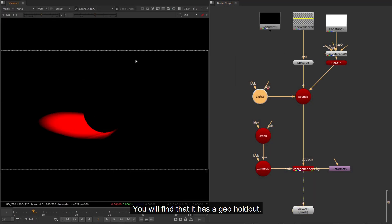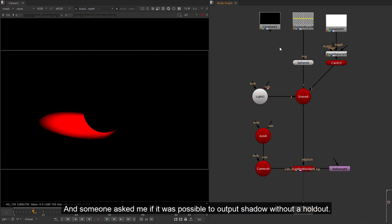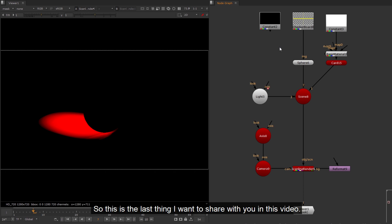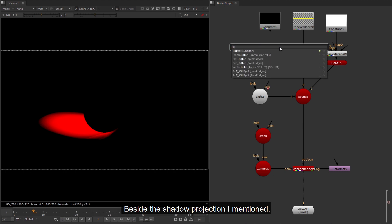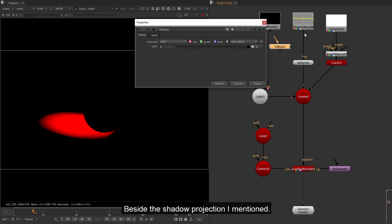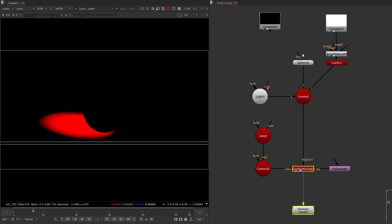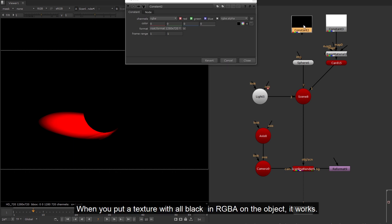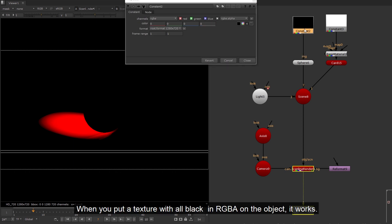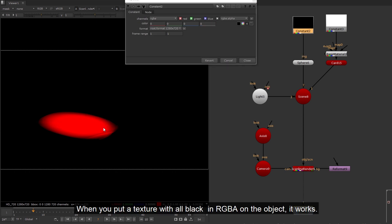This is the shadow cast from Nuke's shadow. You will find that it has a geo holdout. And someone asked me if it was possible to output shadow without a holdout. So this is the last thing I want to share with you in this video. Beside the shadow projection I mentioned. First thing that comes to people's mind might be the fill matte shader, but it doesn't work.